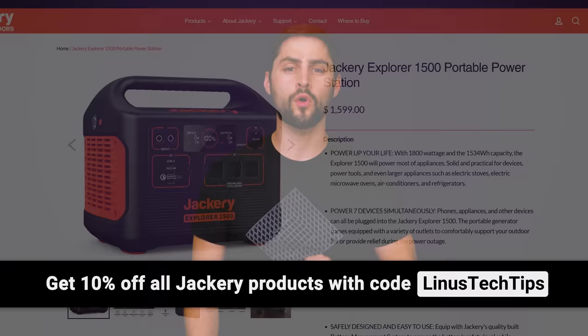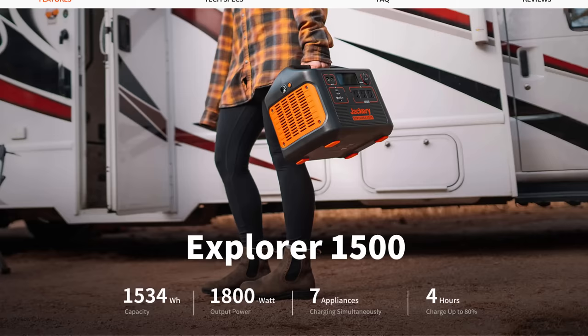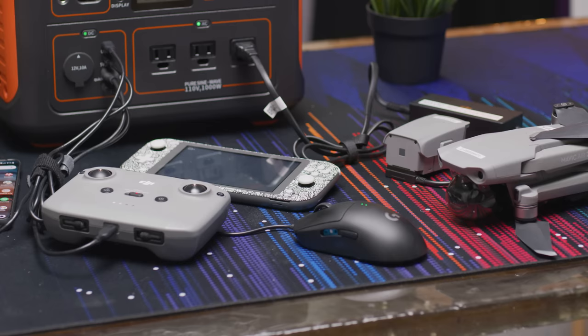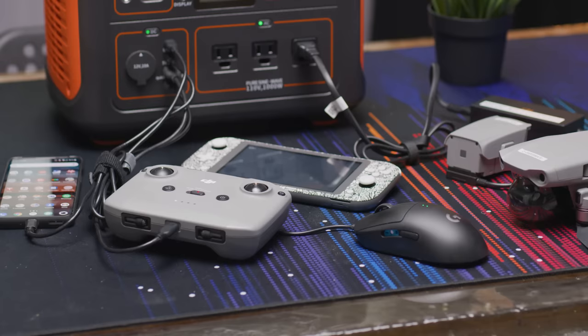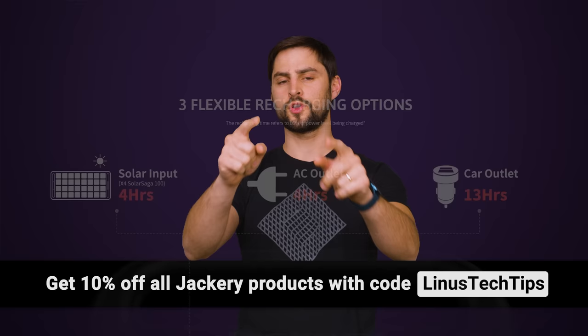Maybe. Jackery's Explorer 1500 Portal Power Station has enough juice to keep all your devices powered and connected. It's huge 1500 watt hour capacity and 1800 watt output rate allows up to seven devices to be plugged in simultaneously. It takes only four hours to recharge up from zero to 80%. So check out the Explorer 1500 at the link below and get 10% off with the code LinusTechTips.